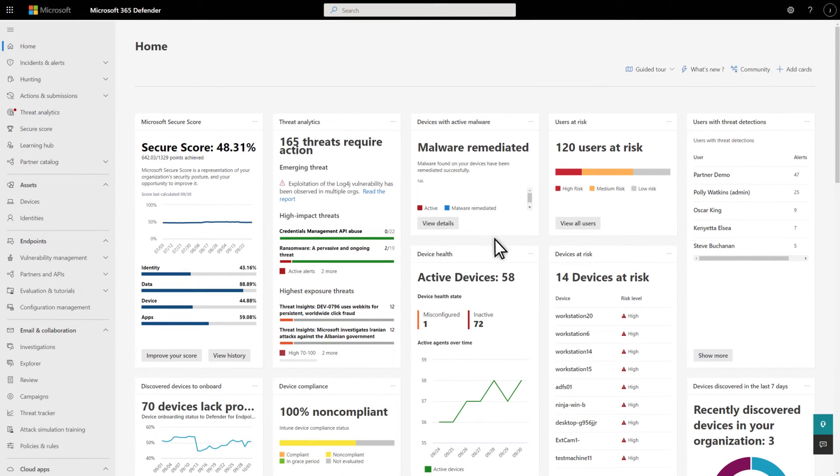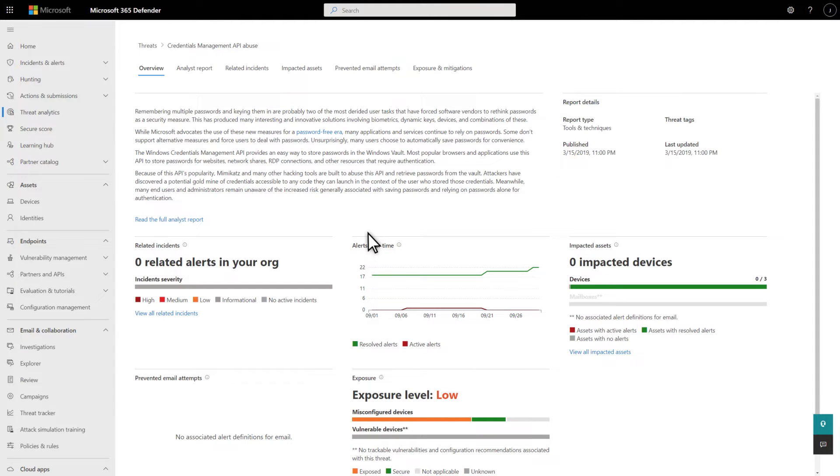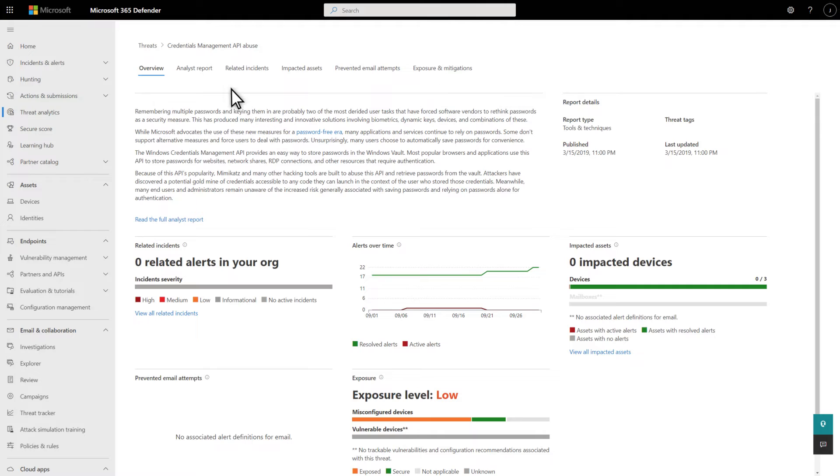To get started, select a threat on this card to open it. You immediately see a short summary of the threat and an overview of your security posture related specifically to it. For example, the Alerts Over Time chart shows the history of active and resolved alerts. And notice that we include email-related detections and mitigations in addition to endpoint data.